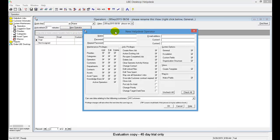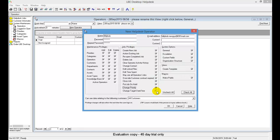When you get this new pop-up screen, we're going to enter our information. It's not really necessary for this exercise to add an email address. Once you've entered your username and password, make sure that you have all of the privileges selected. Once that's complete, go ahead and hit OK.